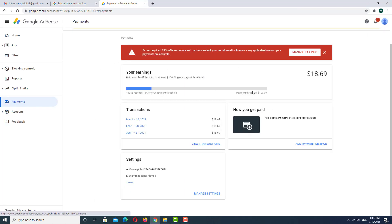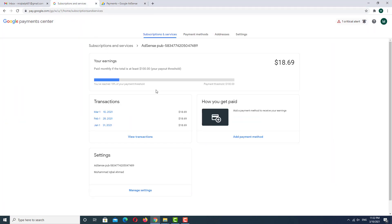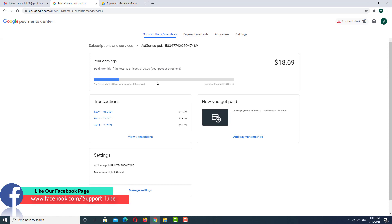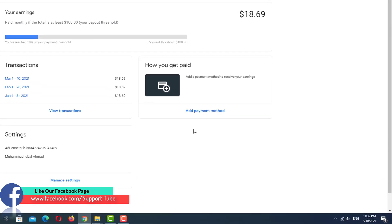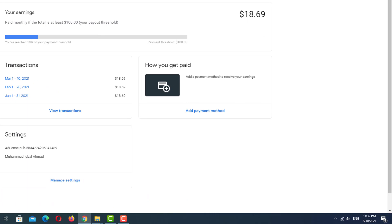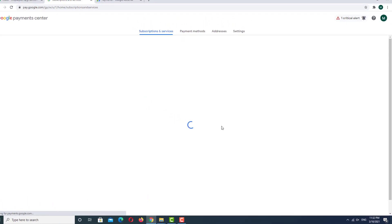As you can see, the same option is available on the email ID. Here is our AdSense account and here is the premium email ID. So add the payment method here — click on 'Payment Method.'